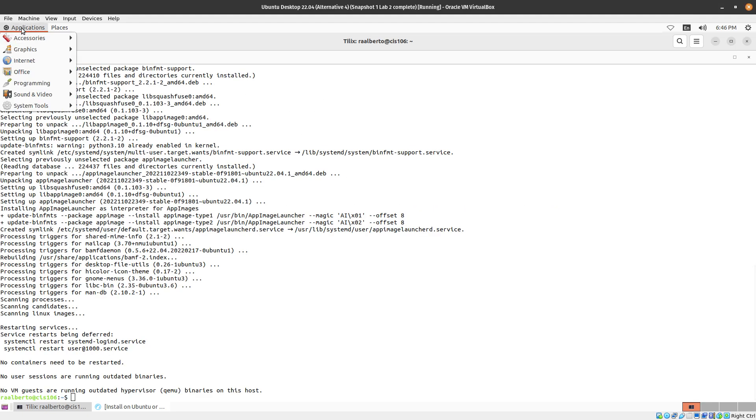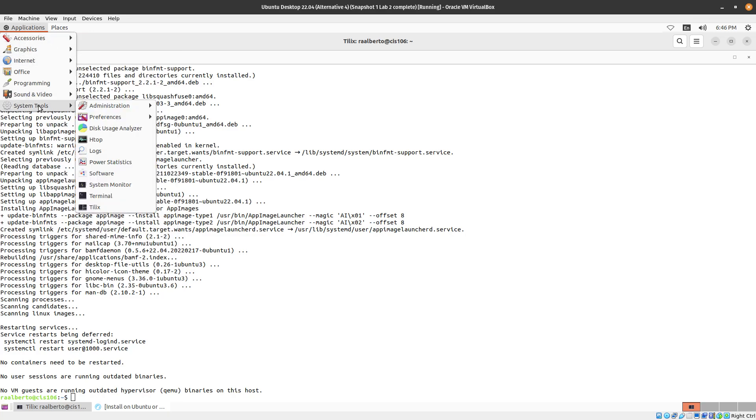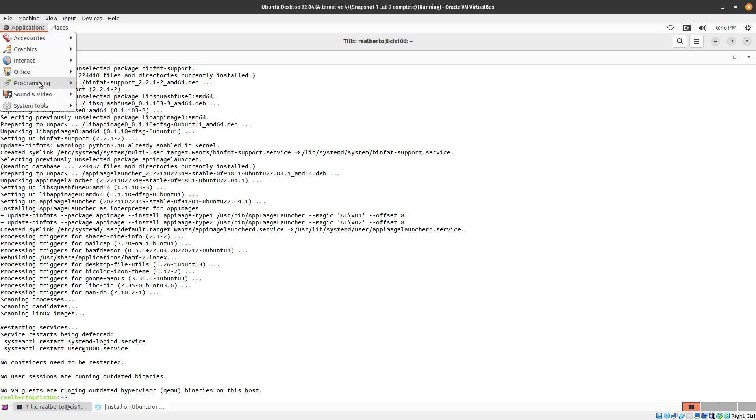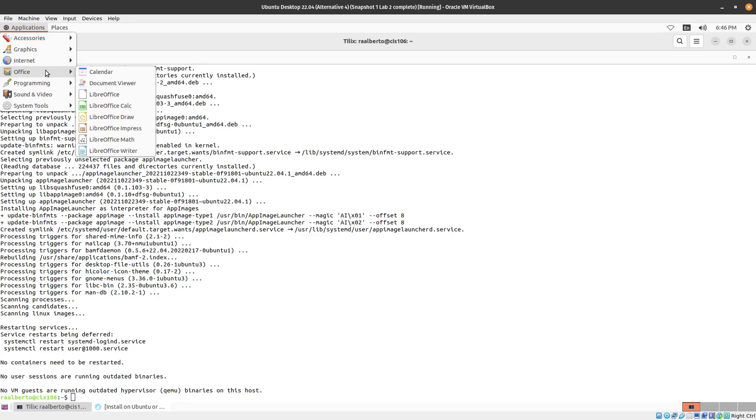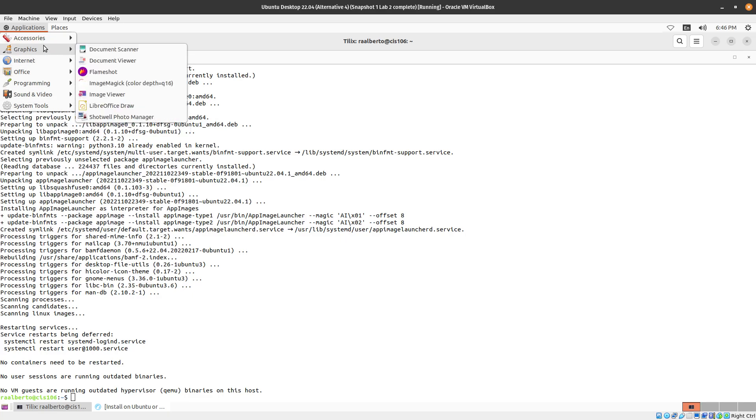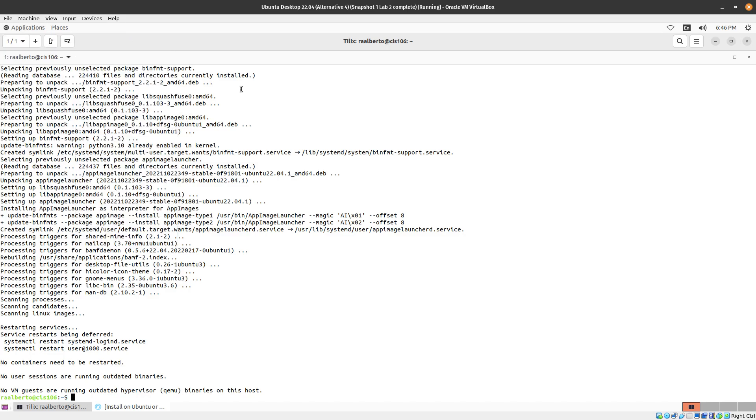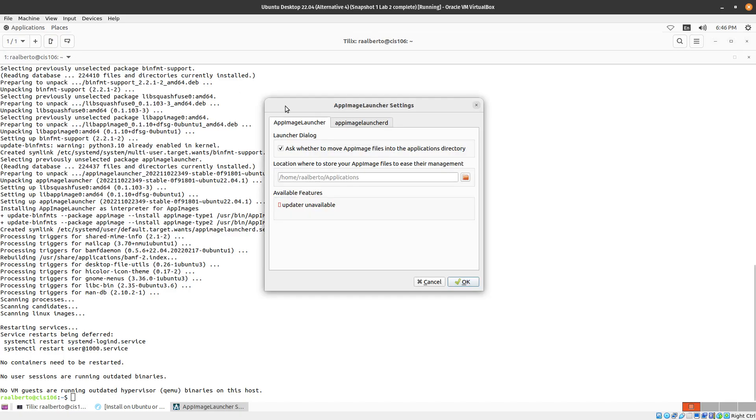Now let's see if we can find our application. Right over here in my face.